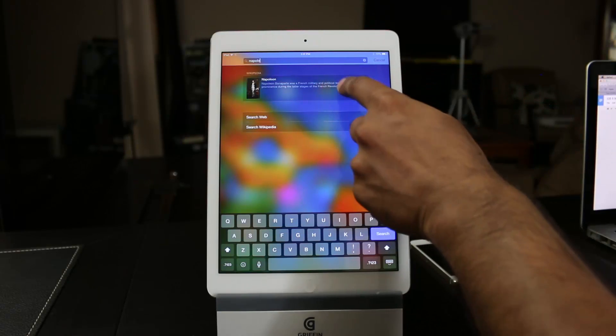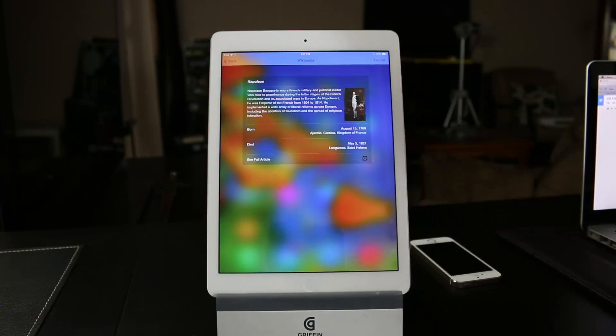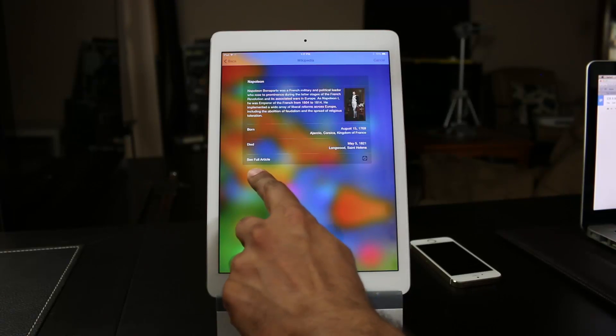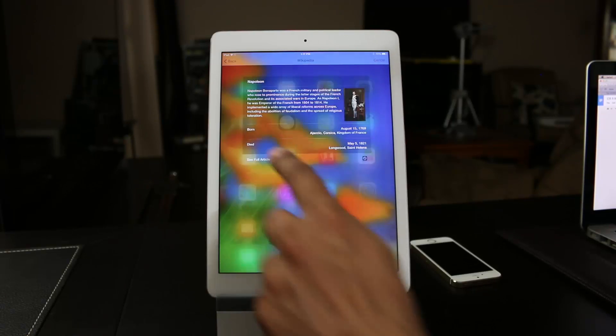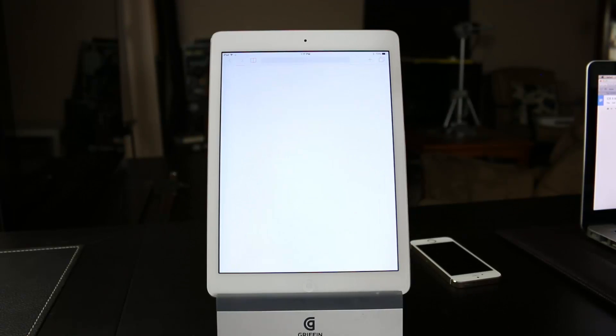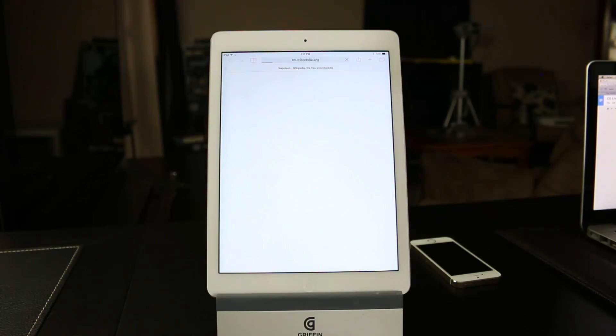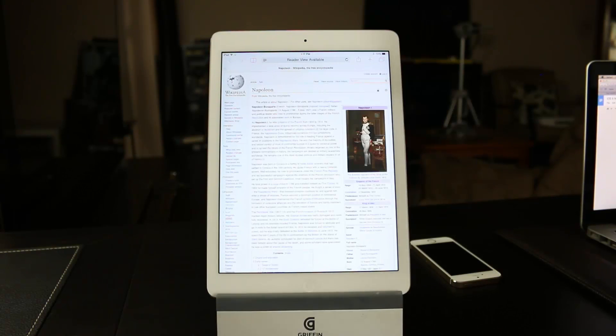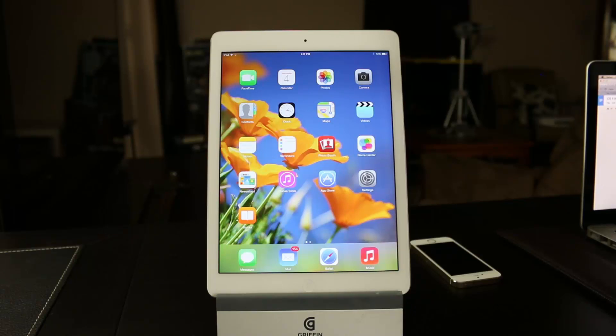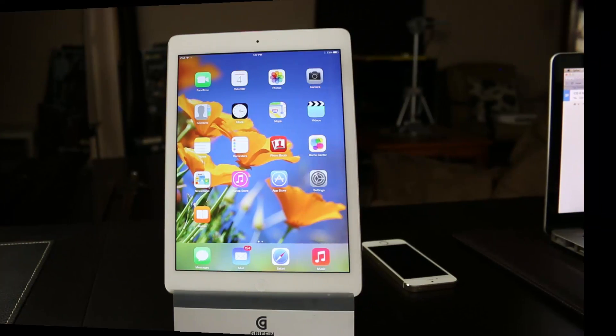If you tap on it, you get a quick preview, and then if you click see full article, it launches the Safari web browser and takes you directly to Wikipedia. So it is very context sensitive, the new Spotlight search.